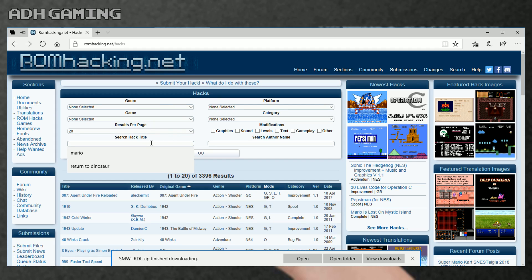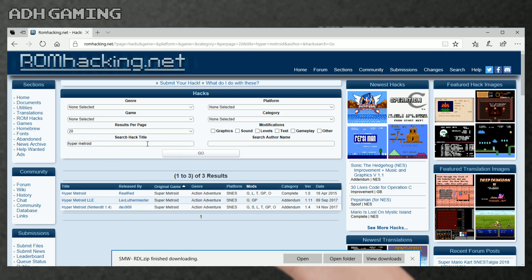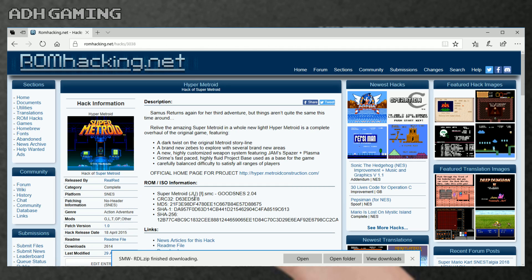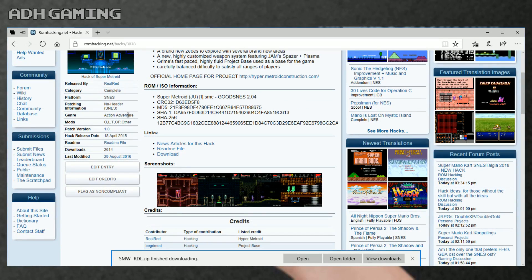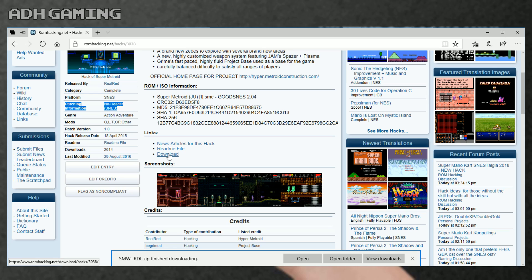It should be the top link down the bottom here - perfect. Let's click that. Now as you can see on the left hand side, this one says no header or unheadered ROMs, so that's good to go. I'm gonna click the download.